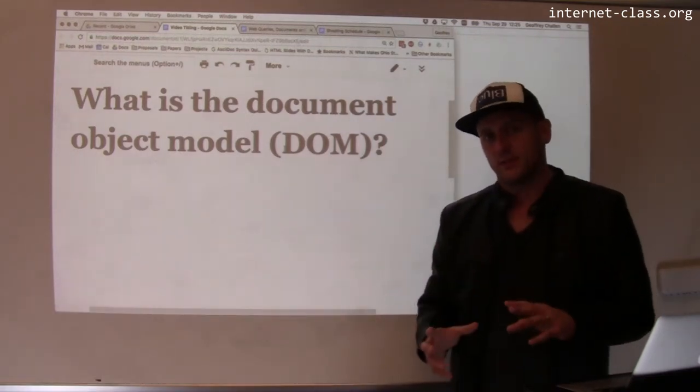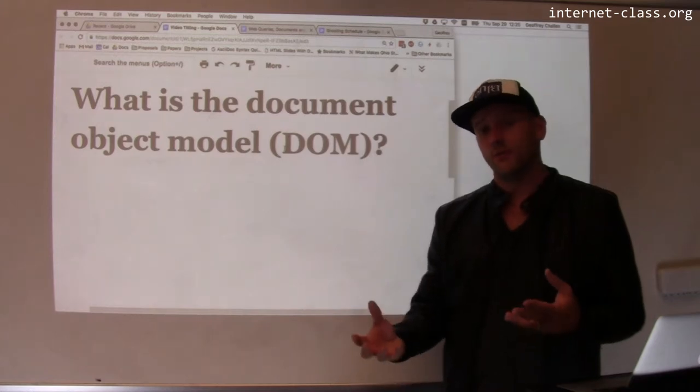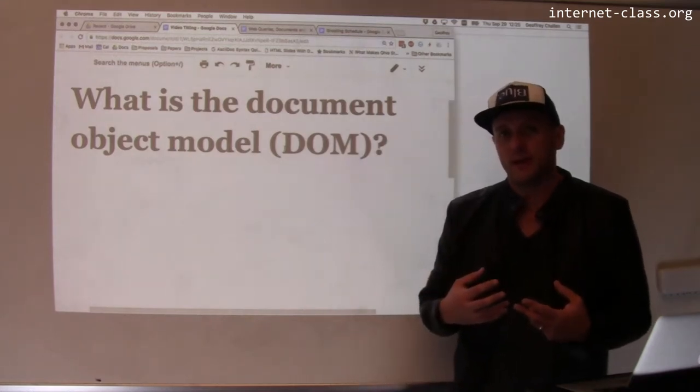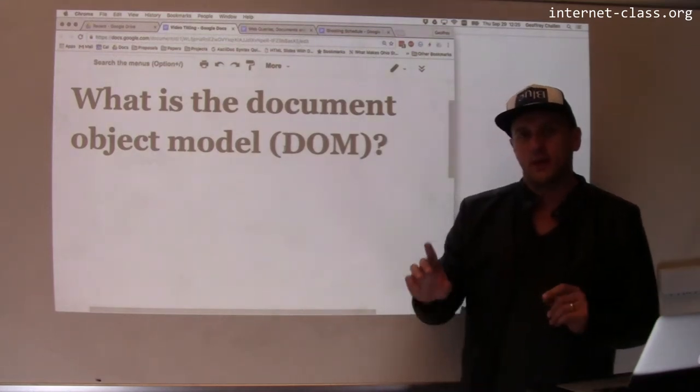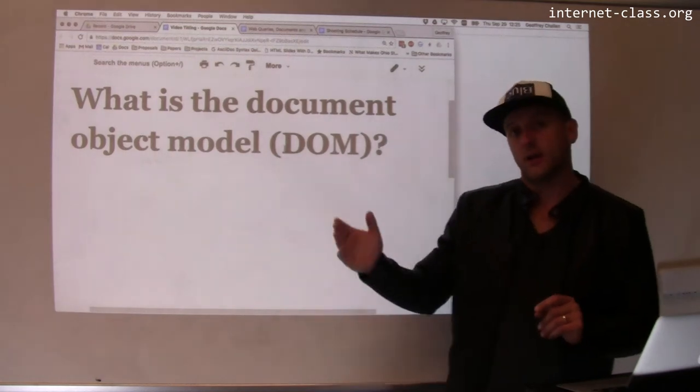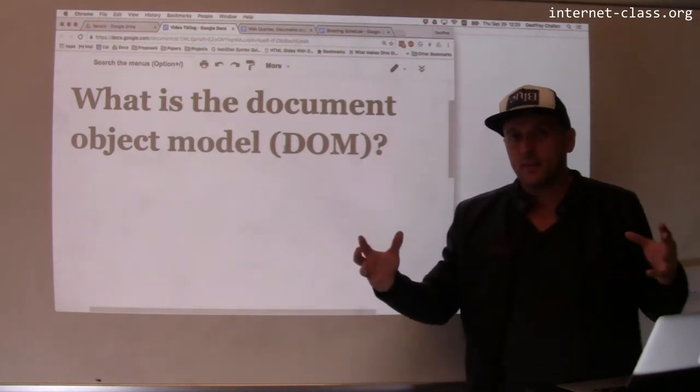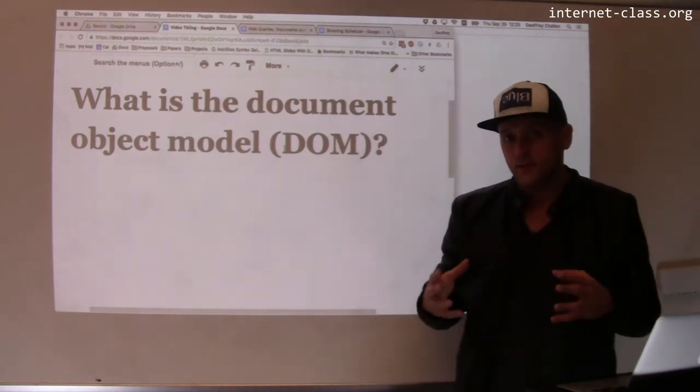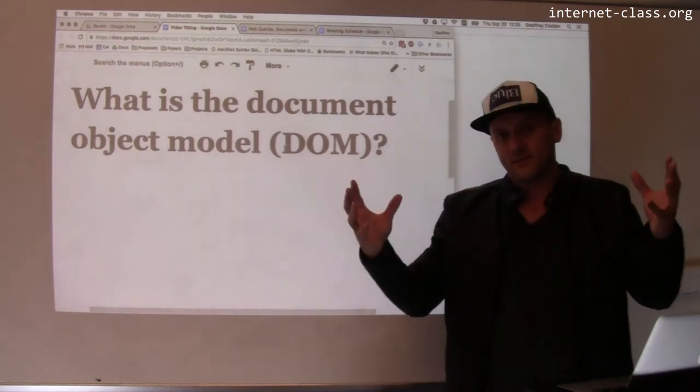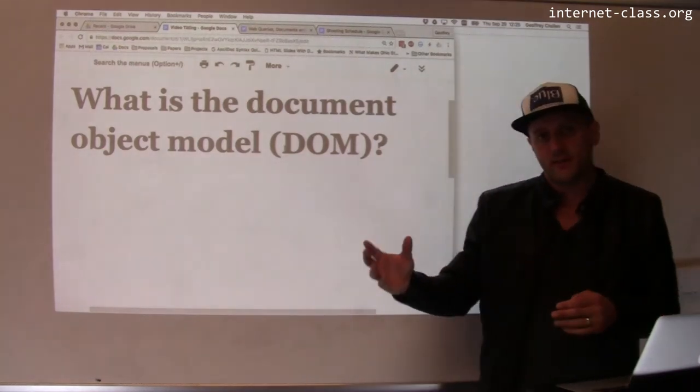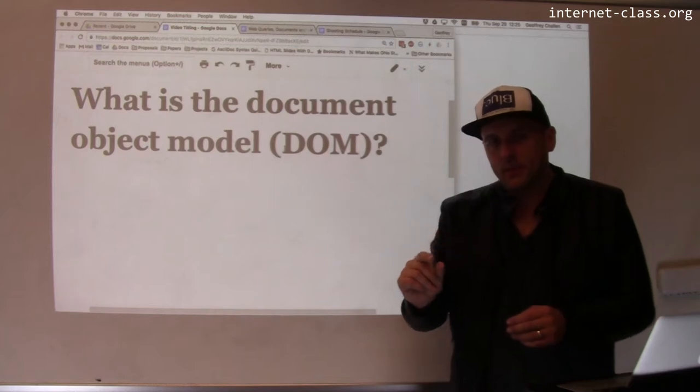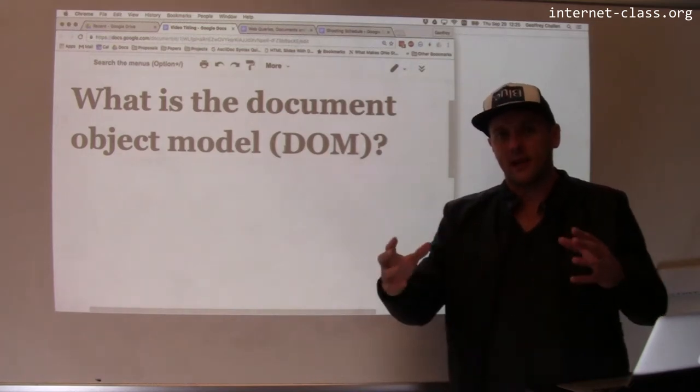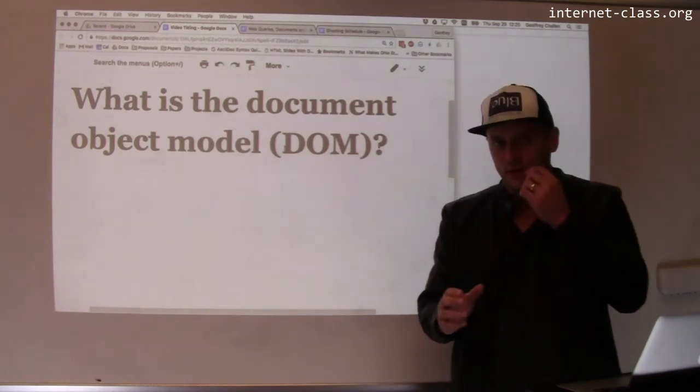When the page is loaded, the browser receives HTML from the web server and the browser uses the HTML to create something called the document object model or the DOM. The DOM is a data structure that's built up that represents, that is built from the HTML that is sent. Each element in the HTML becomes an object in this document. This document is a tree-based structure.